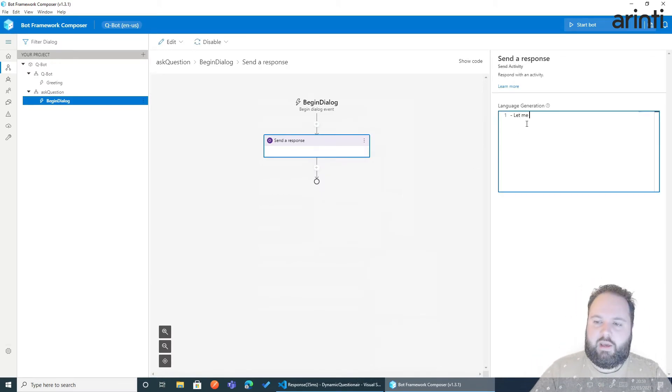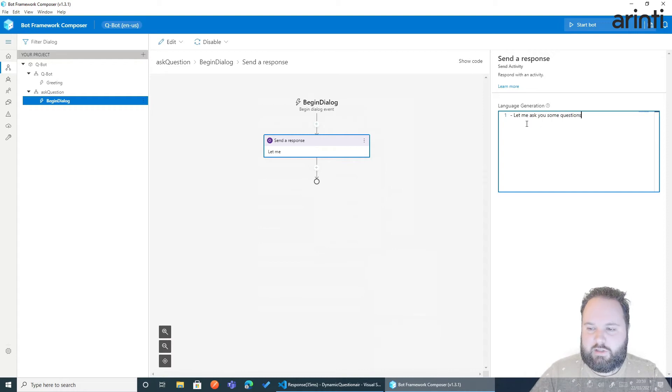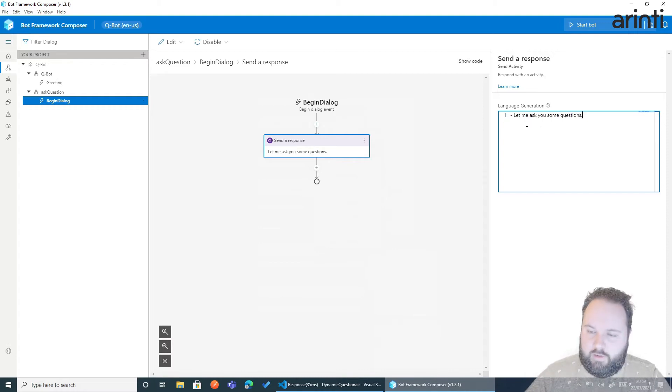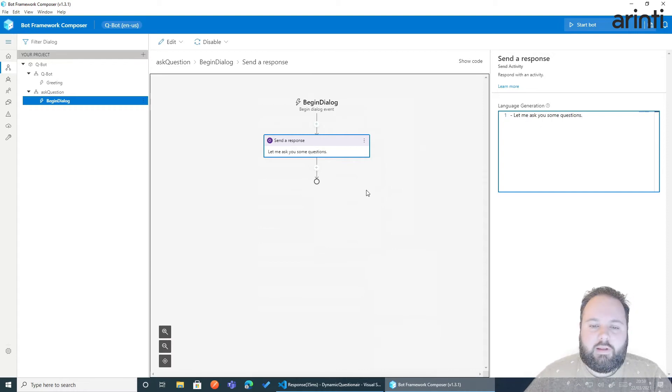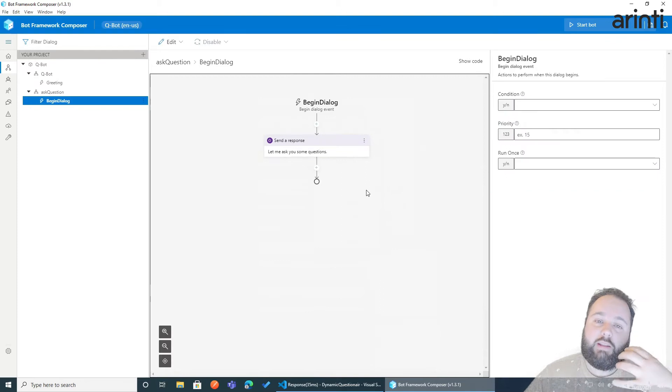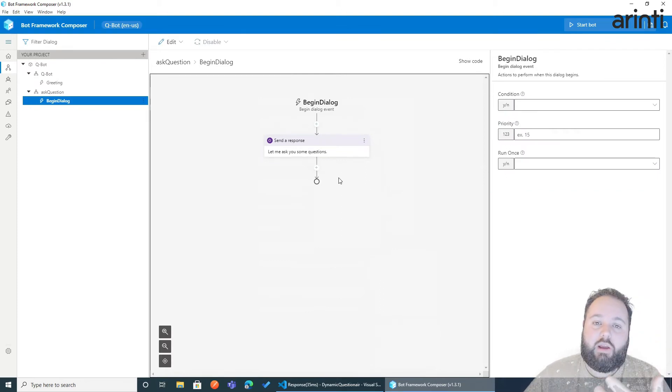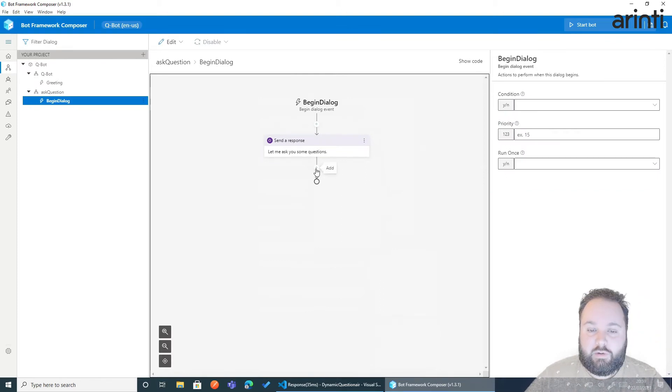Let me ask you some questions. Now we want to get the data of the API that we just generated.